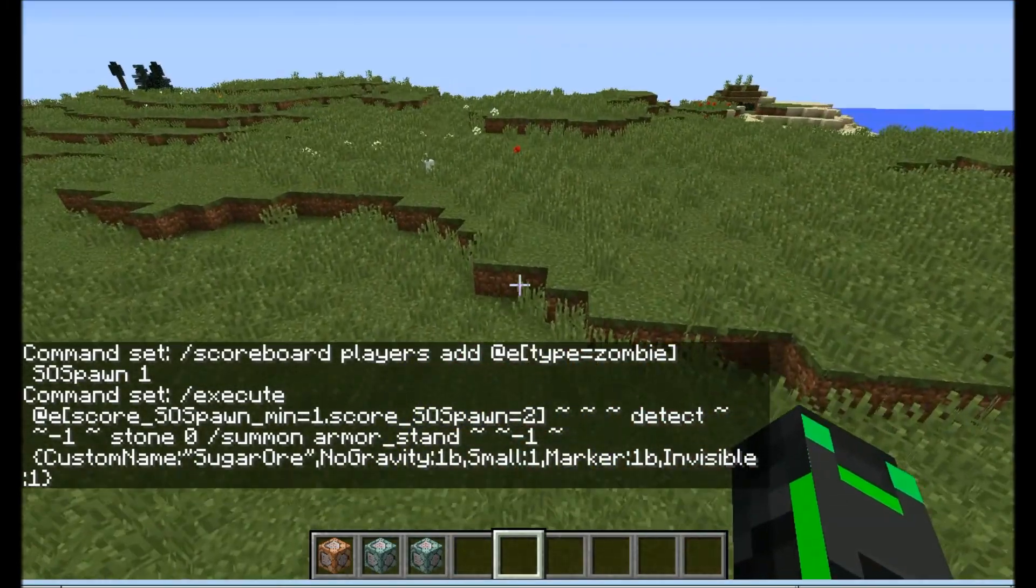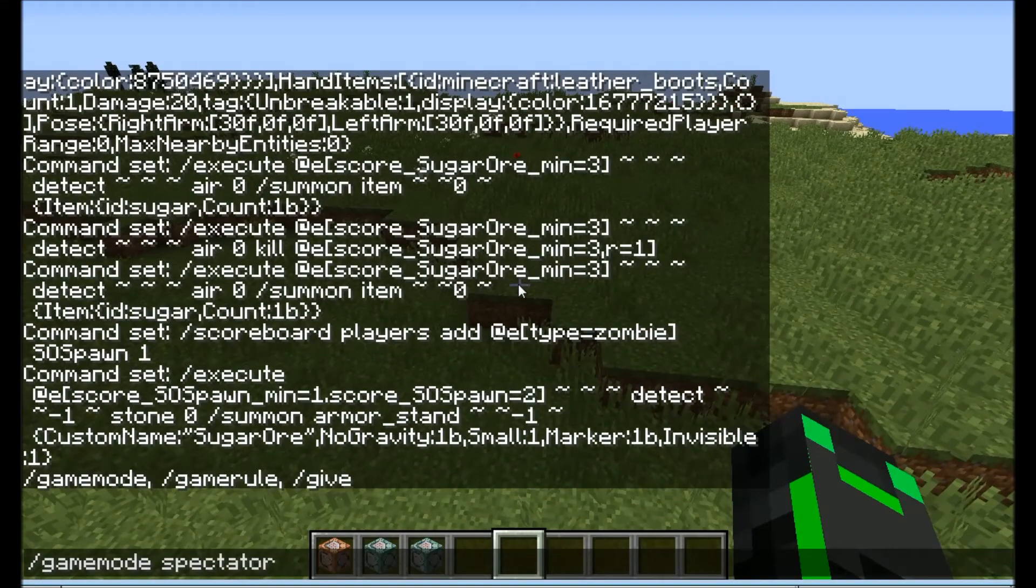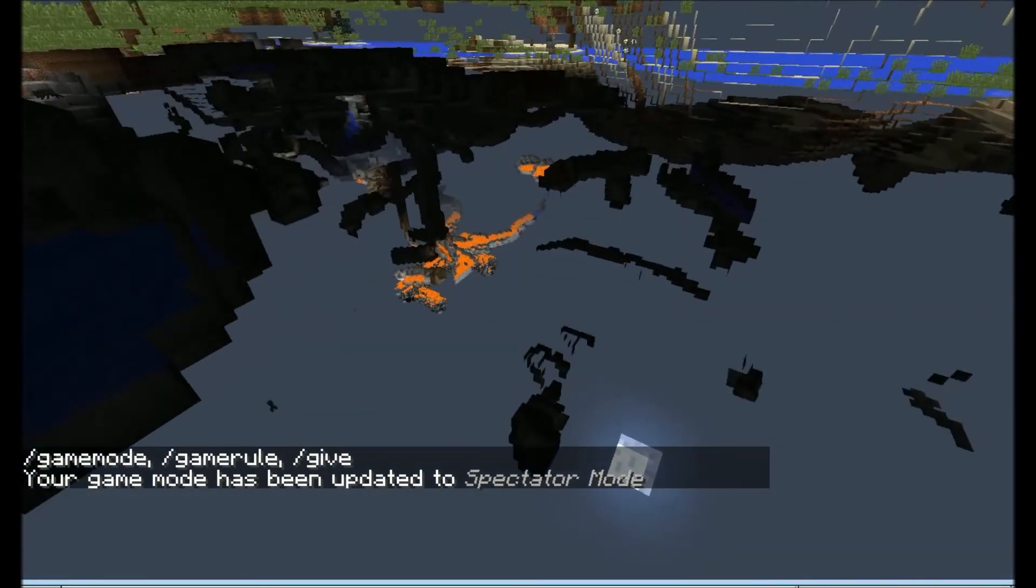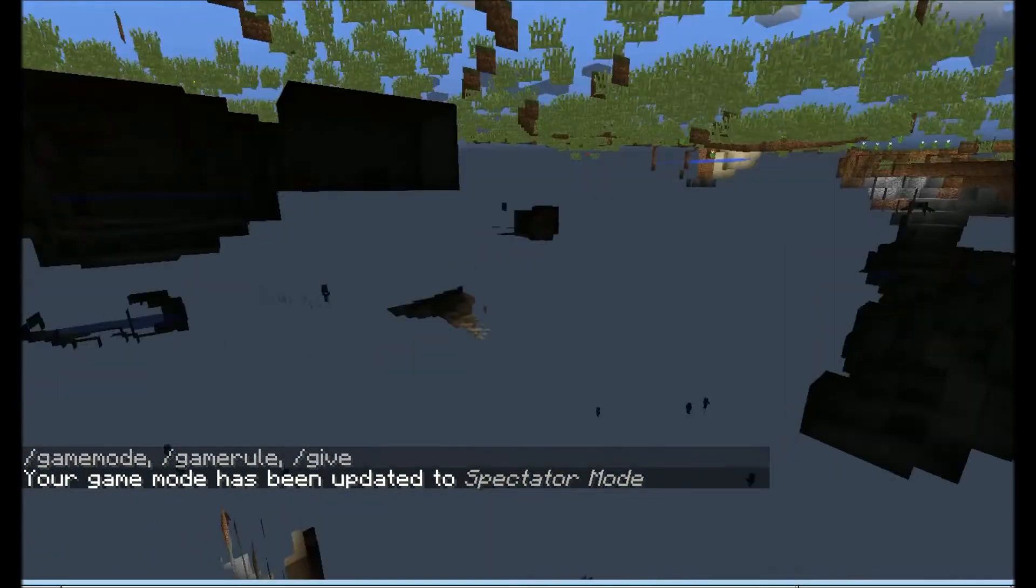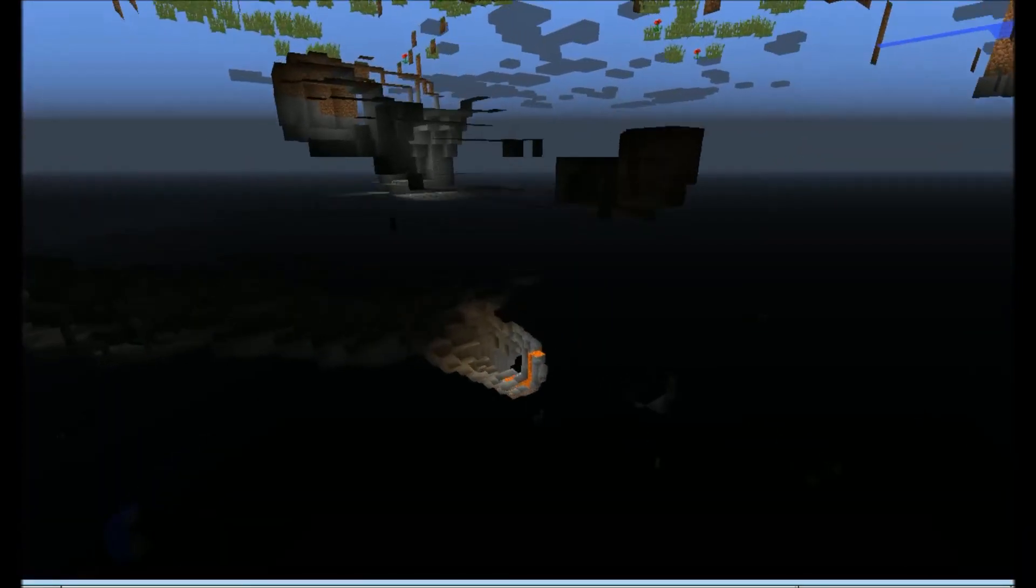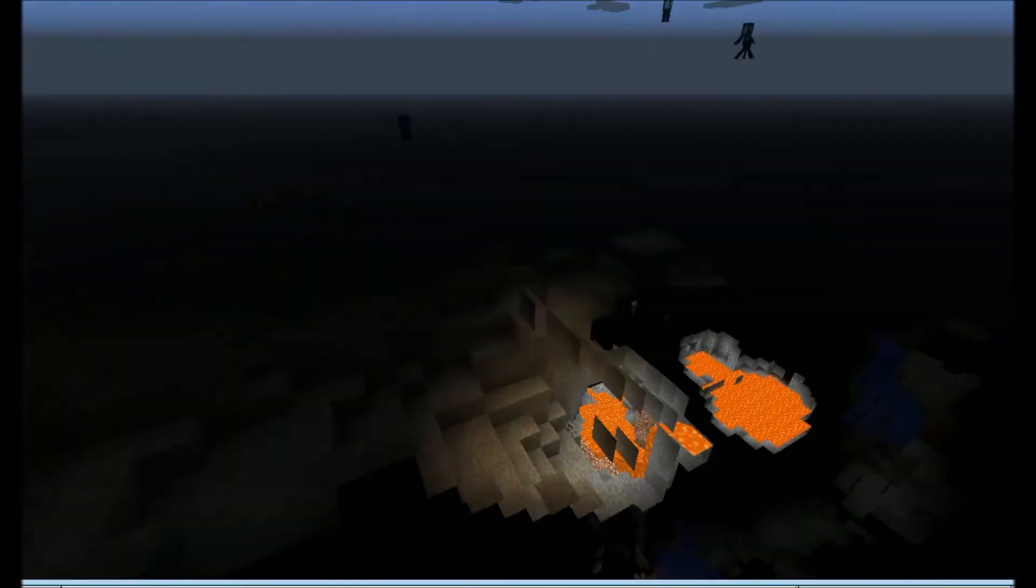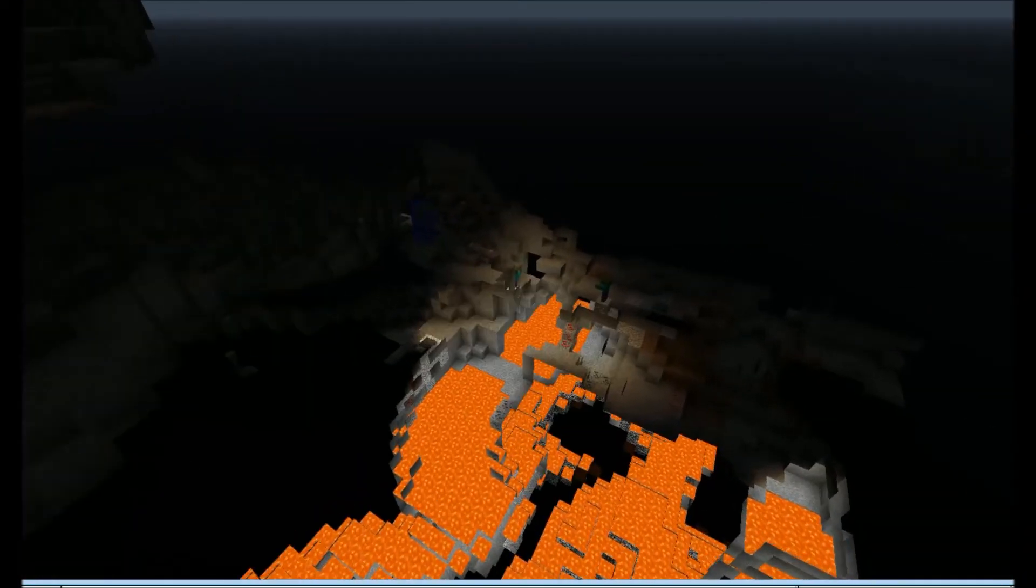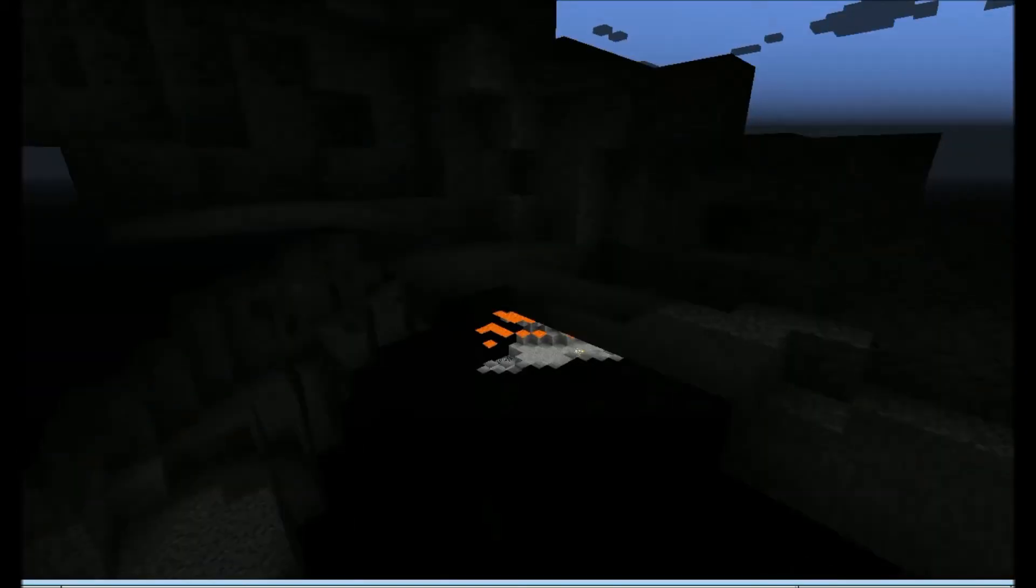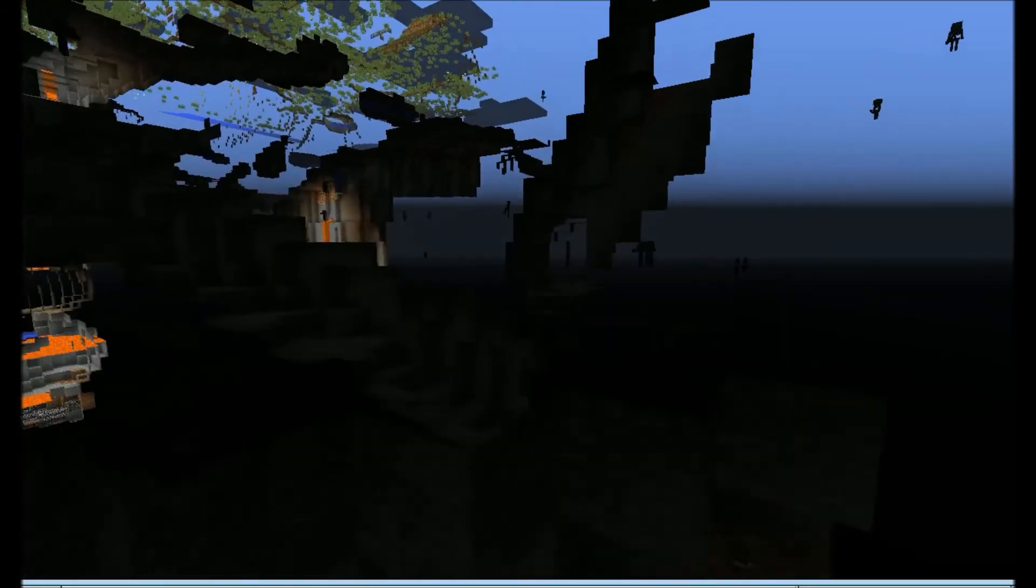With that running, we should be able to go into game mode spectator. We should be able to find some ore, some of this ore. If we look around, as you can see, there's now the sugar ore here spawning naturally whenever a zombie spawns. This is how I'm going to do it in one of my new command projects I'm working on. As you can see there are the armor stands.